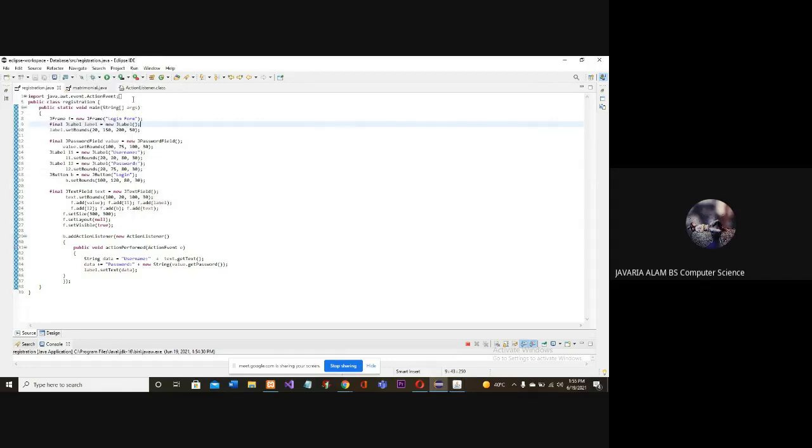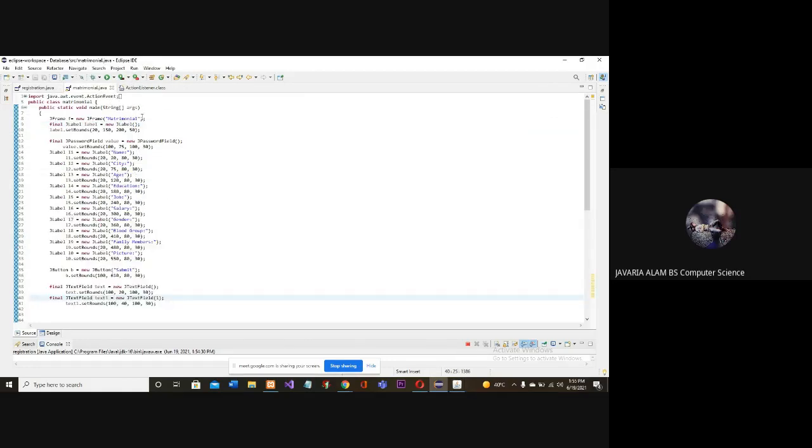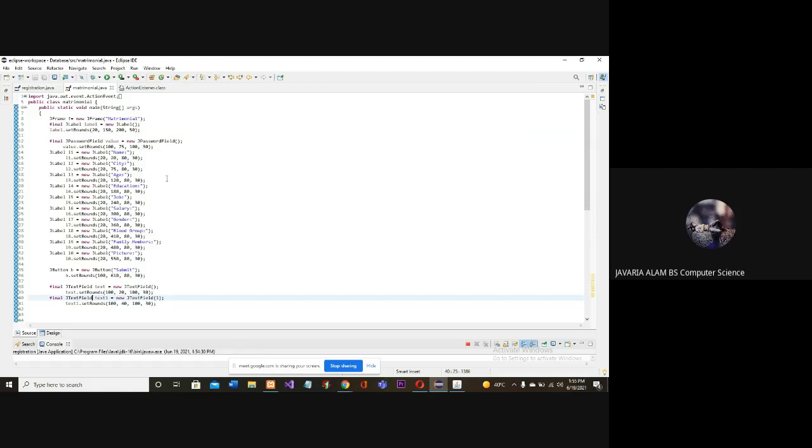We are going to enter a matrimonial form, which is the same as we have registered. We have to enter a name, city, education, salary, blood group, family members, pictures, etc.